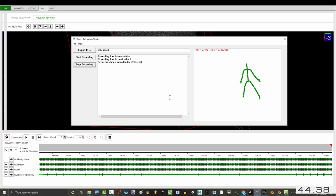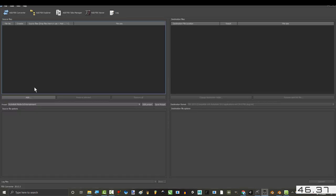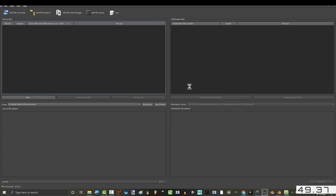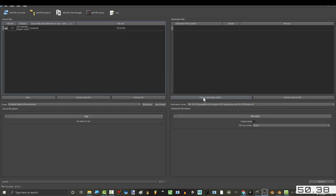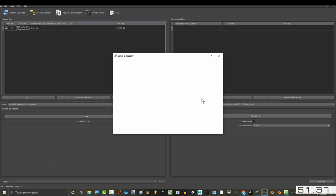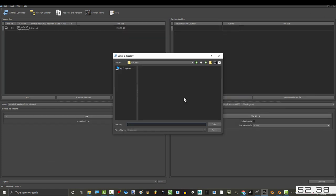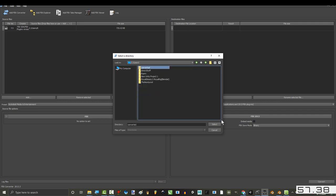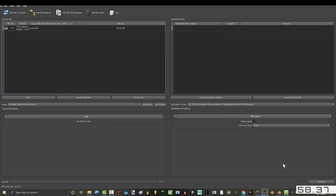Stop recording. In the exporter, add the file you just recorded. Set the destination and convert.